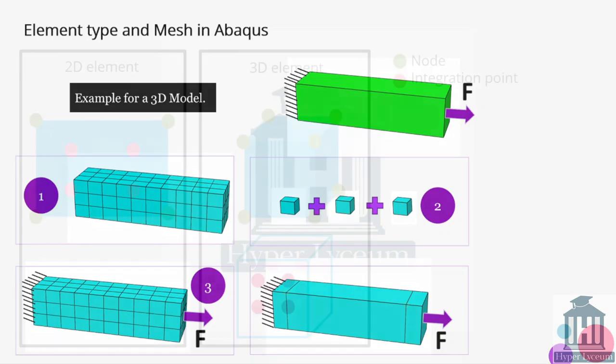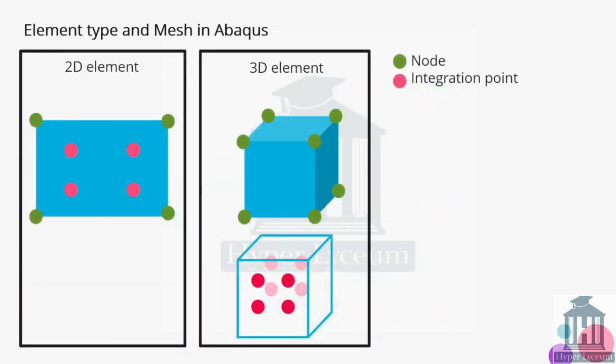In this slide you could see an example of the 2D and 3D elements.